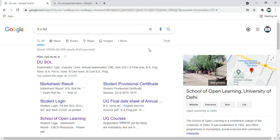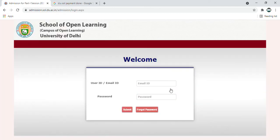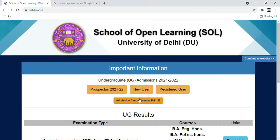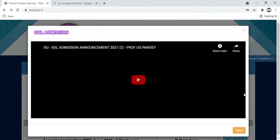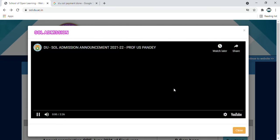Hello everyone, welcome to DUSOL Admission Student Prospectus for new and registered users. So you have to go here to apply for admission. It has been applied, but there are difficulties online, basically with the payment option. Here you can see their announcements in DUSOL.